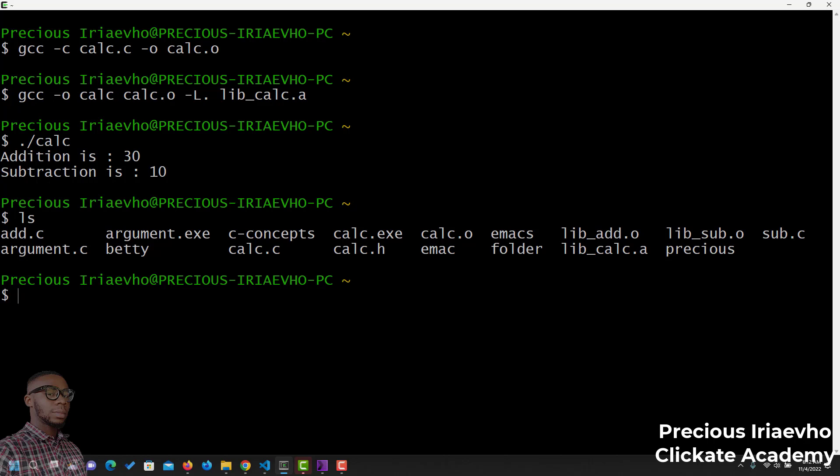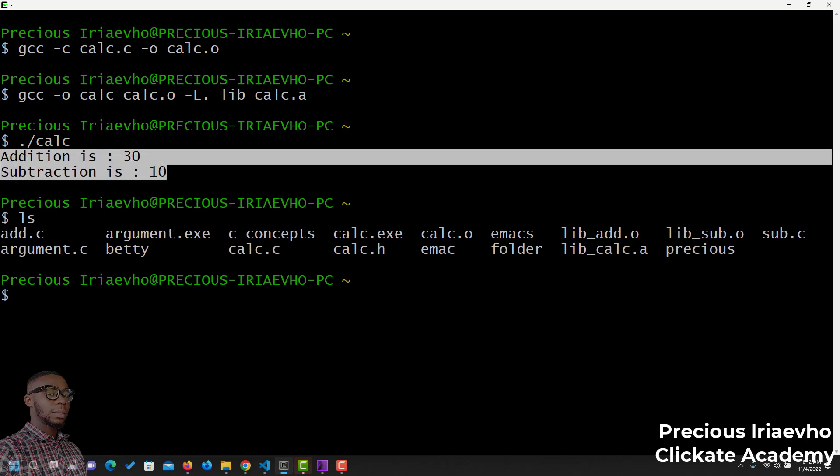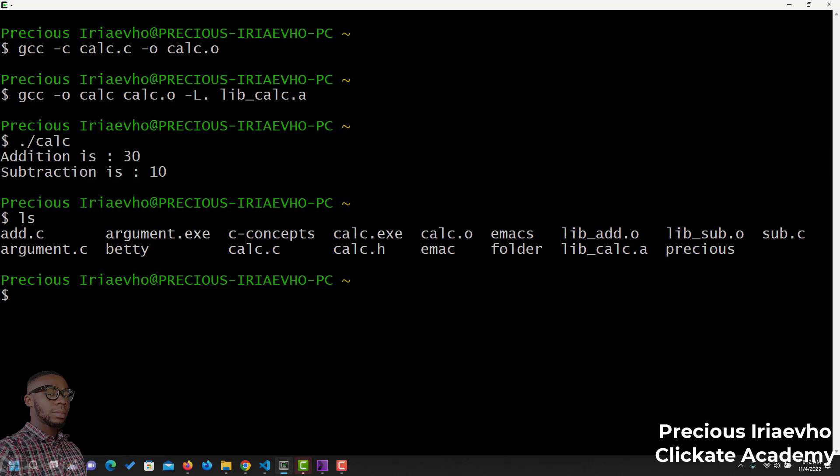Then, after doing that, we got a file called calc. And, when you run calc, everything in the function runs finally. That is how to create a static library by connecting different files and functions together. I'll see you in the next one. Thank you.